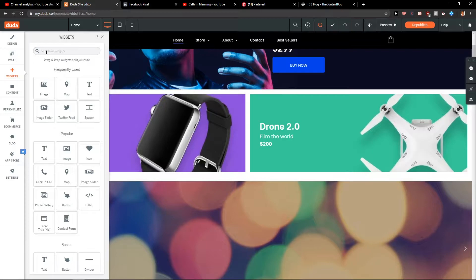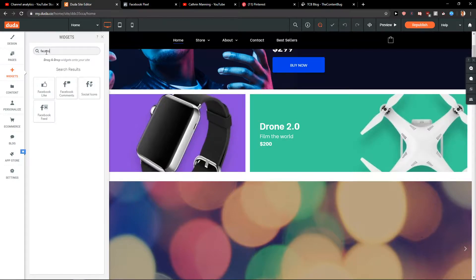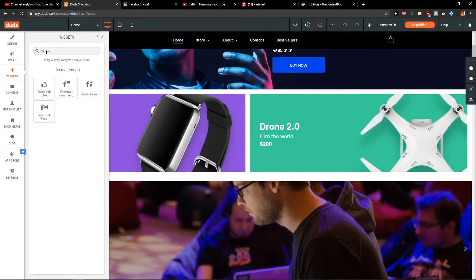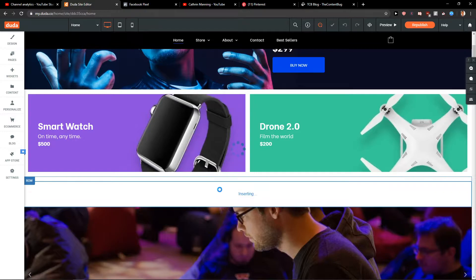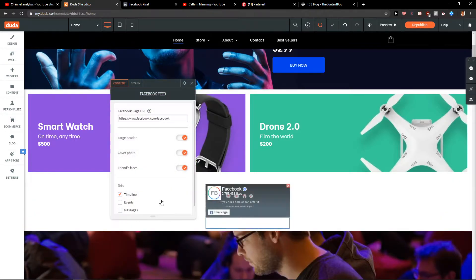And you want to write here 'Facebook.' Now you can see here the fourth one is Facebook Feed. So just click on it and paste it like here. It doesn't really matter.